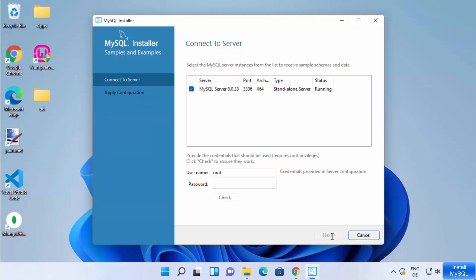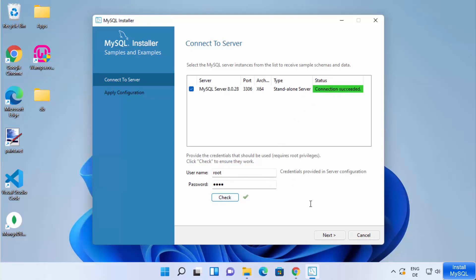Click Next, then provide the username and password and click Check. You can see the connection is successful with the MySQL server — this is the password you set previously.